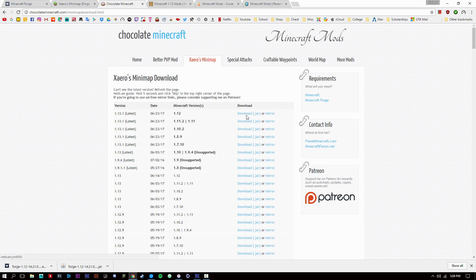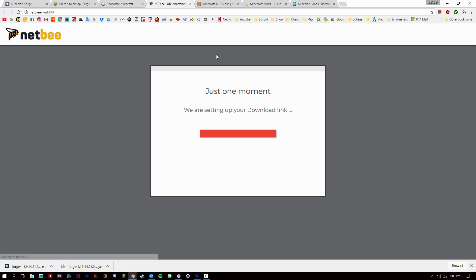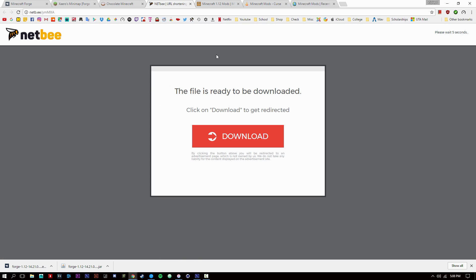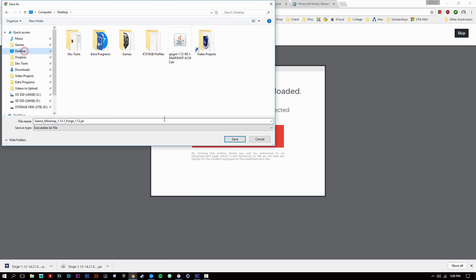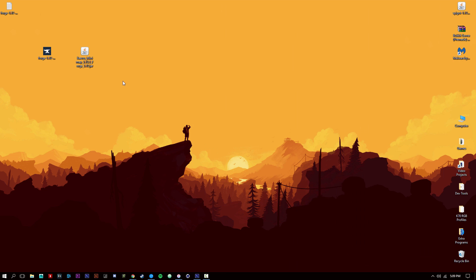Select the 1.12 version and click Download .jar. You always want to make sure your mod files are .jar files. If they're anything else like .rar or .zip you'll probably have to extract them using WinRAR or 7-Zip, which I'll also link below. Save your mod file and now I'll show you where to install all your mods.